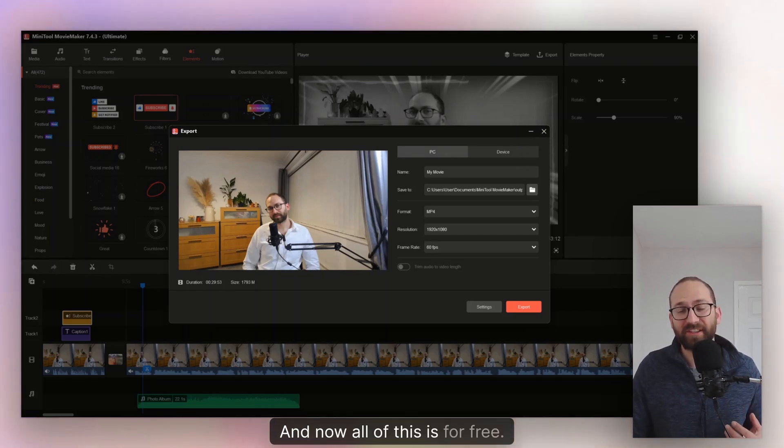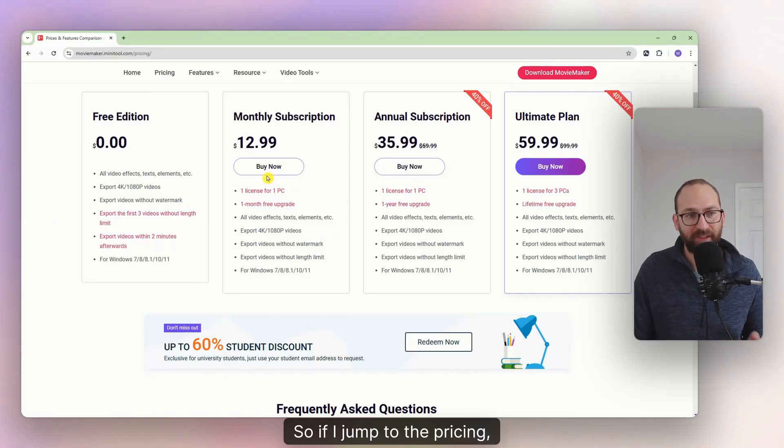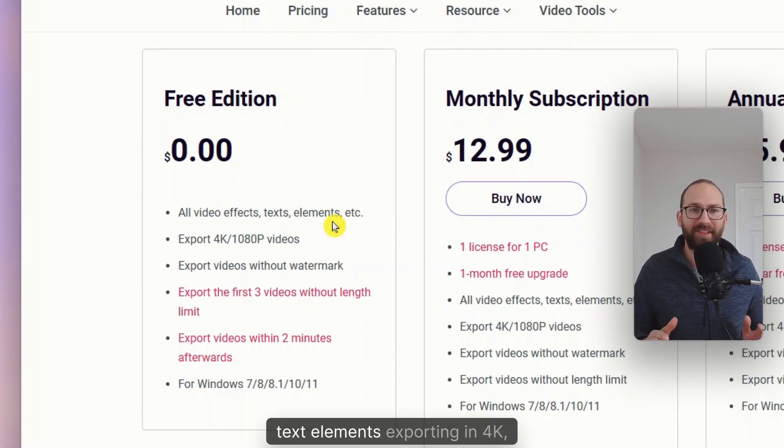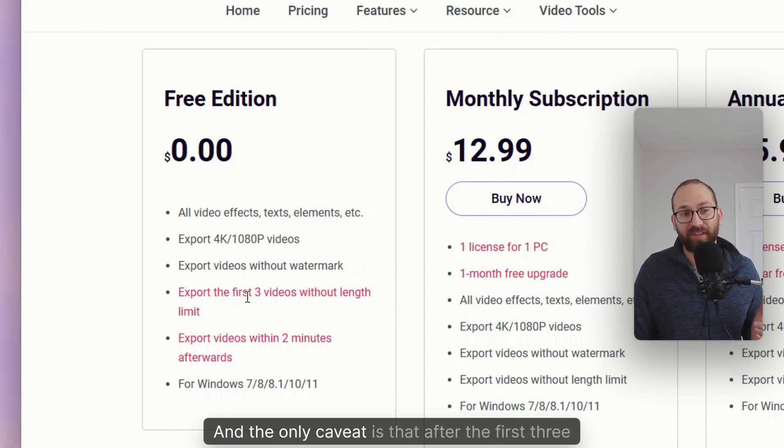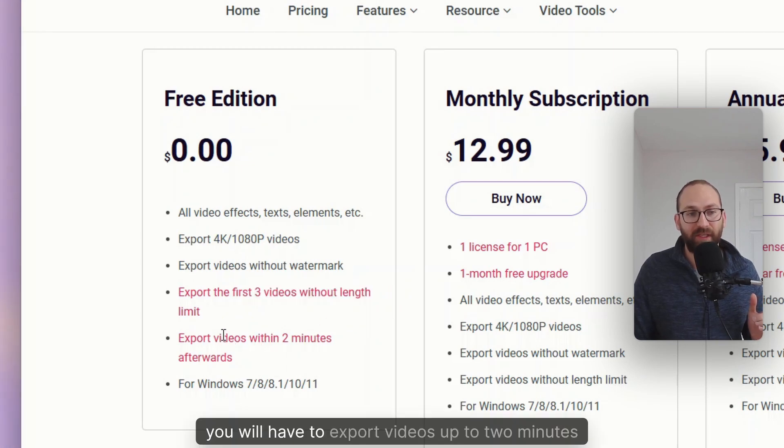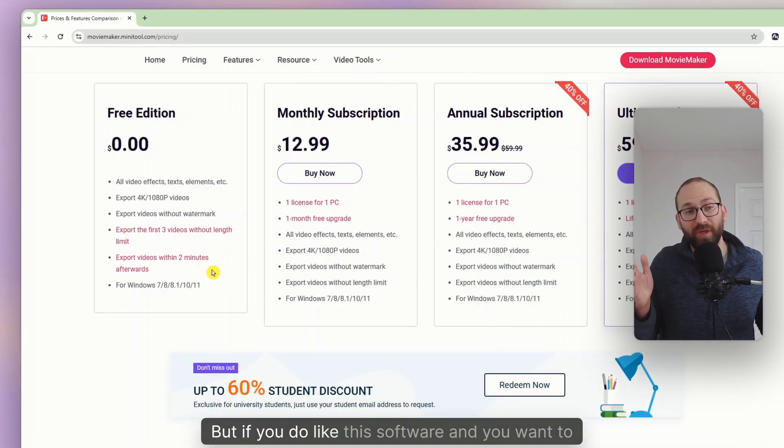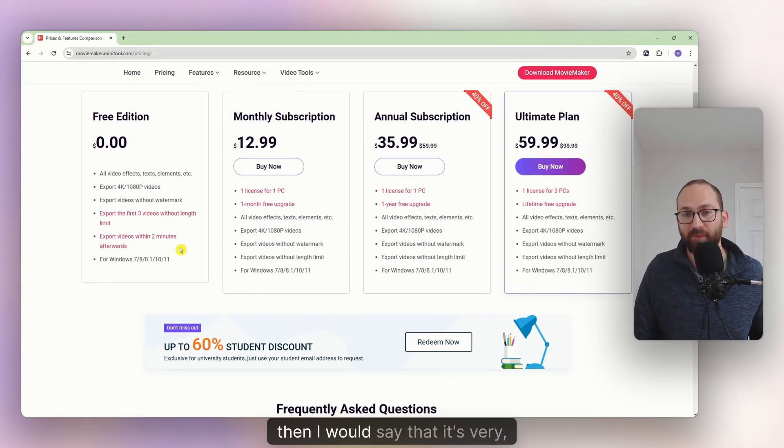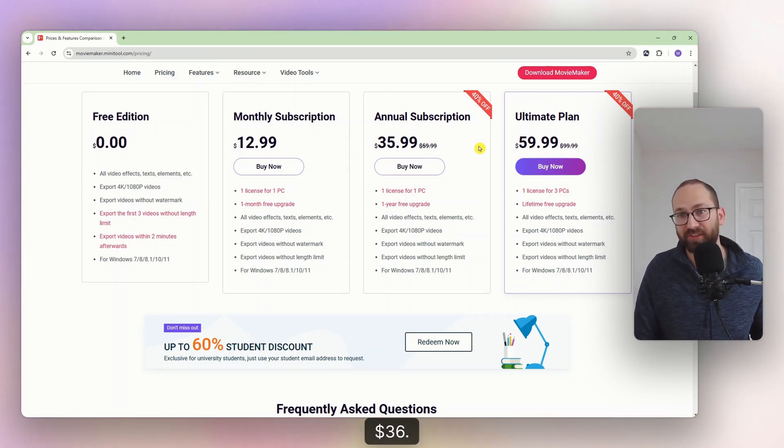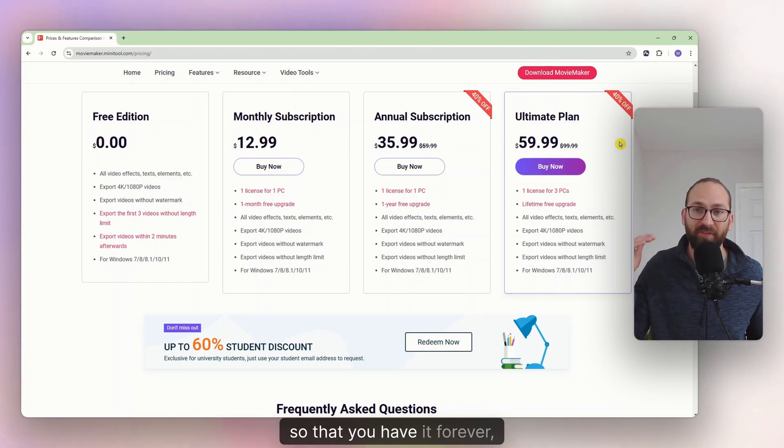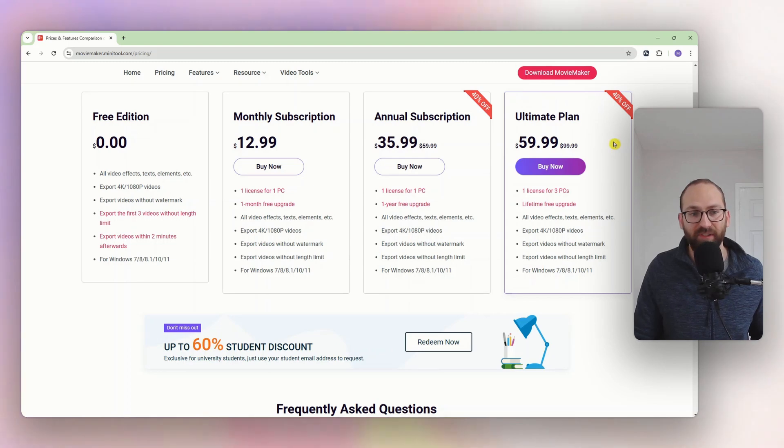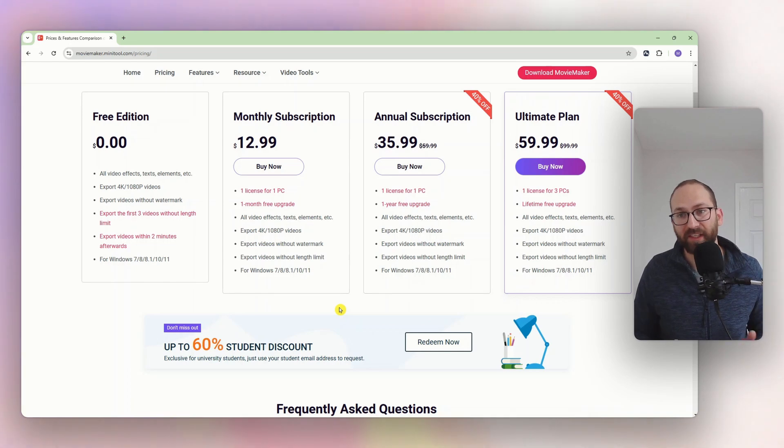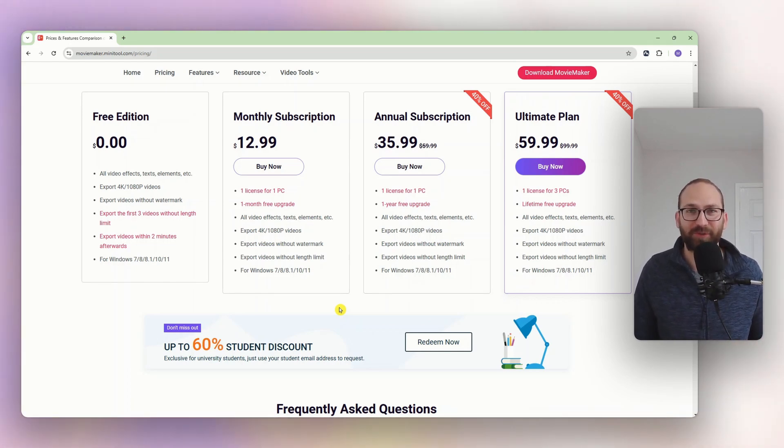And now all of this is for free. So if I jump to the pricing, look, all the video effects, text elements, exporting in 4K, exporting without watermarks. It's all for free. And the only caveat is that after the first three videos, you will have to export videos up to two minutes only. But if you do like this software, and you want to subscribe, then I would say that it's very affordable. Because annual subscription is $36. And the ultimate plan, so that you have it forever, you only pay once, is $60. So I think this is really, really good. And then on top of that, if you're a student, you also can get a discount right now up to 60%. So this is very affordable and super easy to use.